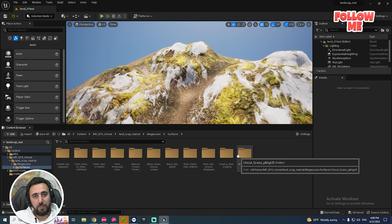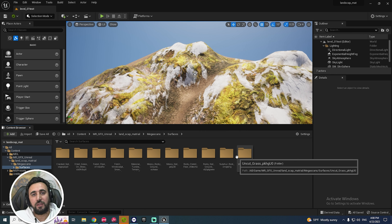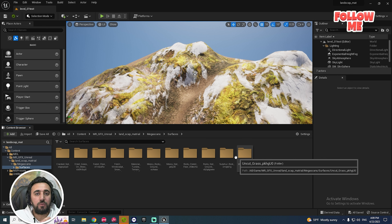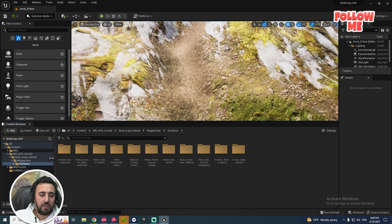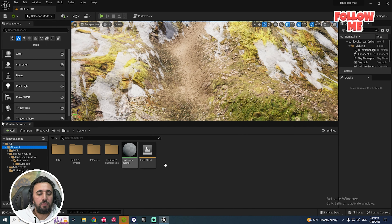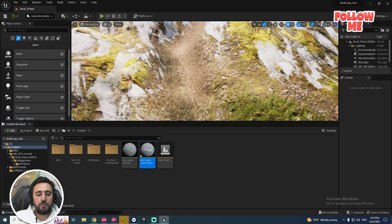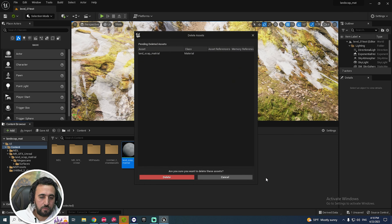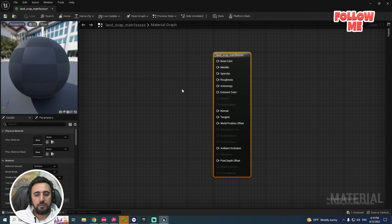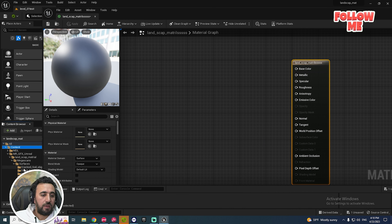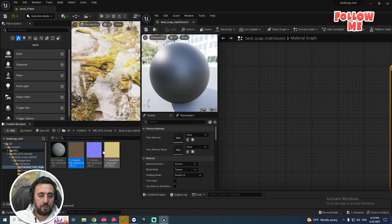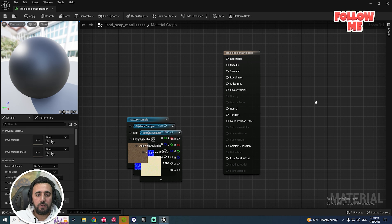We need to connect all of this material into one material and connect it with the landscape material. All we need to do now is create a new material — a normal material — called landscape material, the same as any material you want to connect to your assets or mesh. Drag and drop — this is normal.